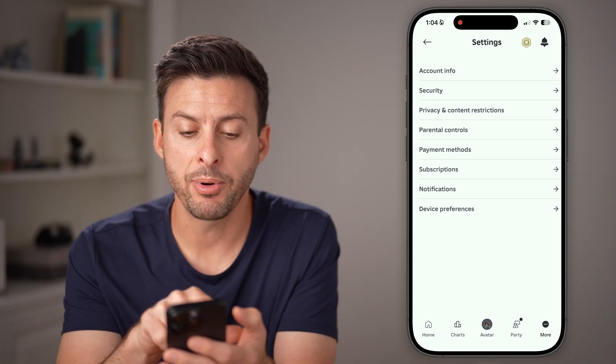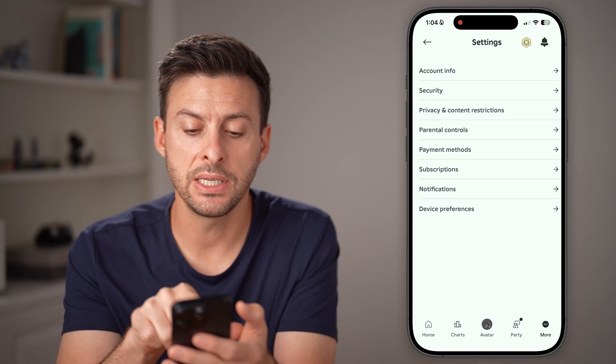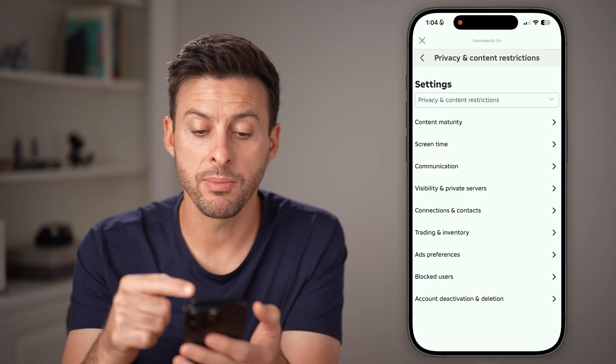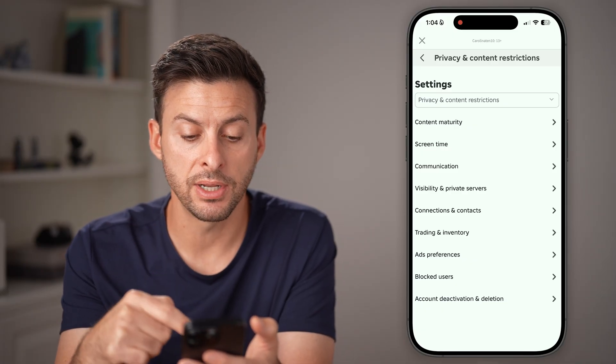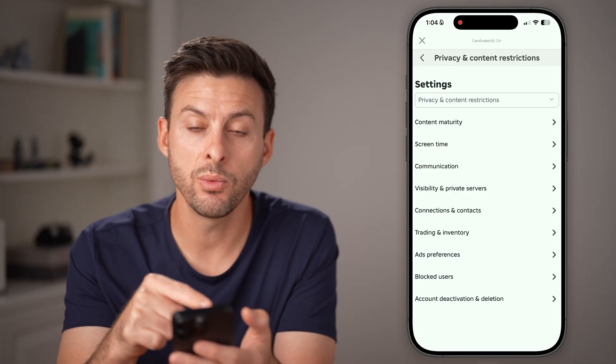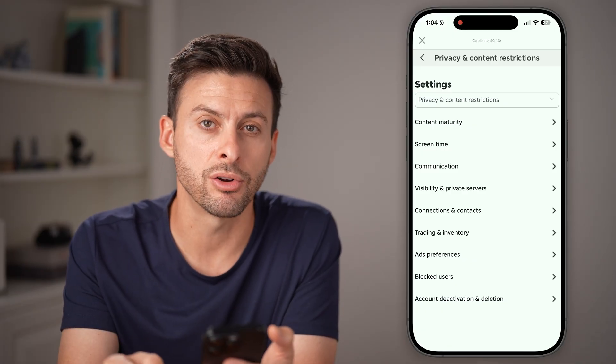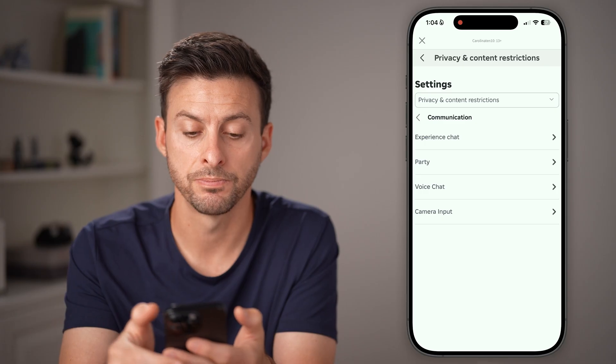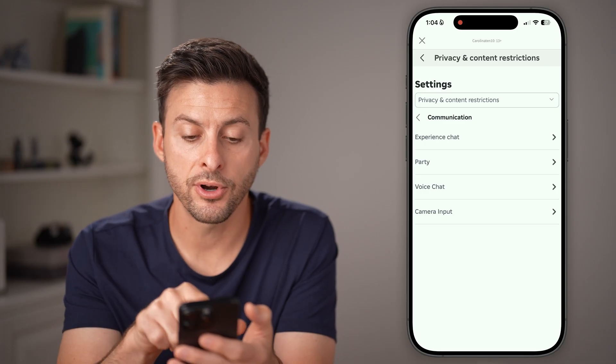Now from here you can see a bunch of different options. Tap on Privacy and Content Restrictions. From there, we want to choose that third option: Communication.